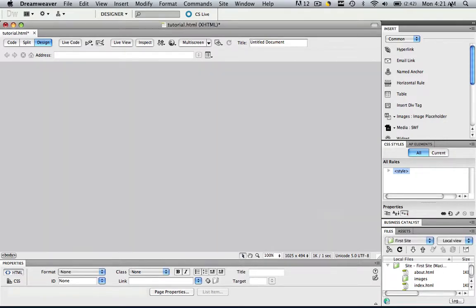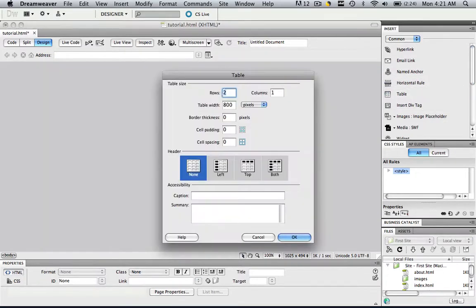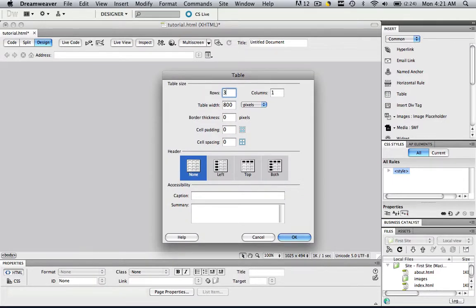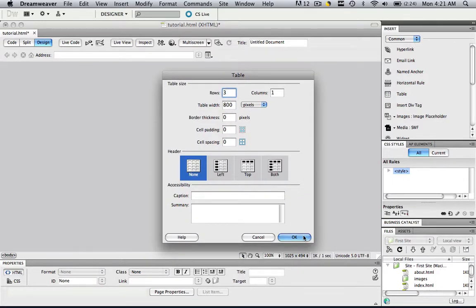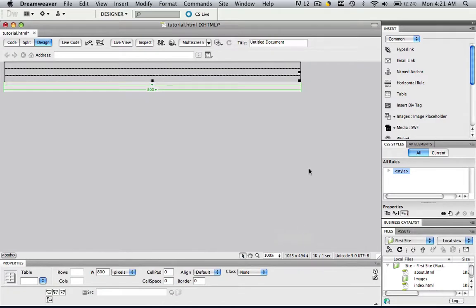And now what we want to do is let's insert a table, so let's make it three rows, one column, 800 pixels, click OK, and let's make that center aligned.